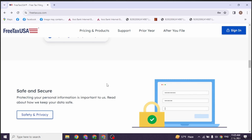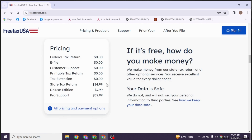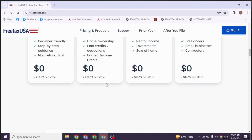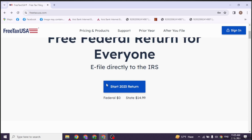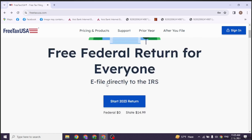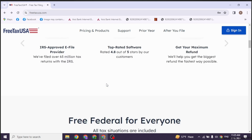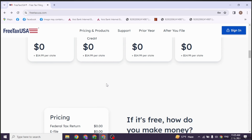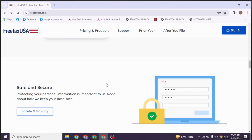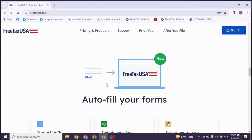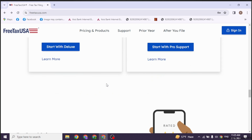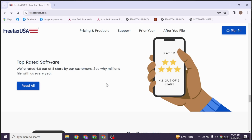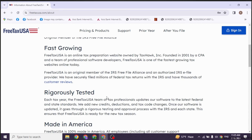In some versions of FreeTaxUSA, you may find a specific section for ride-share income. Enter the information from your 1099-K form into the corresponding fields on FreeTaxUSA. This typically includes your gross earnings and any fees or commissions Uber may have deducted.